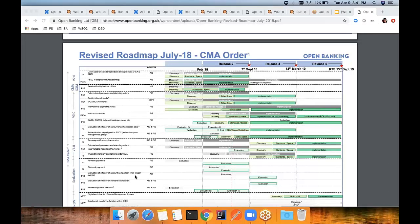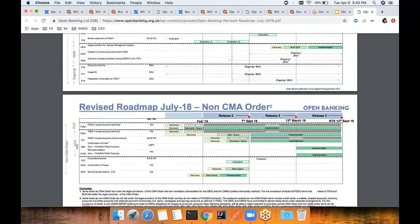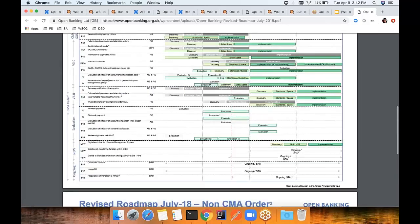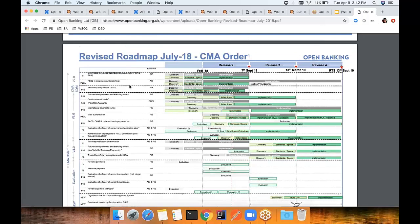Looking at this roadmap, for banks under the CMA order, it explains which services need to be exposed for the March deadline and then the September deadline, and likewise what is required for a bank under non-CMA order as well. According to this roadmap, version 3 of the Open Banking UK standard was required for the March deadline. However, during September 2018, OBIE released version 3.0, and then two months later in November 2018, they released version 3.1. So we got a lot of inquiries about what is required for the March deadline.